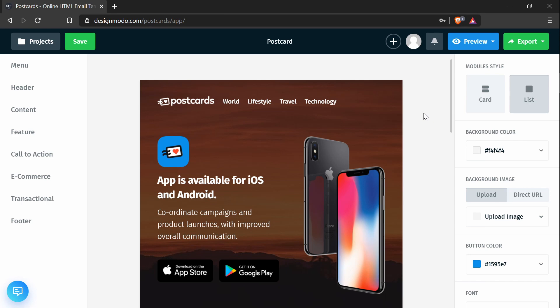Hey everyone! In this tutorial, we'll be going over how to change the pre-header text in a Postcards email template so that you can customize how the email recipient sees the preview in their email. We'll be going over how to change it in the app as well as in the HTML code.